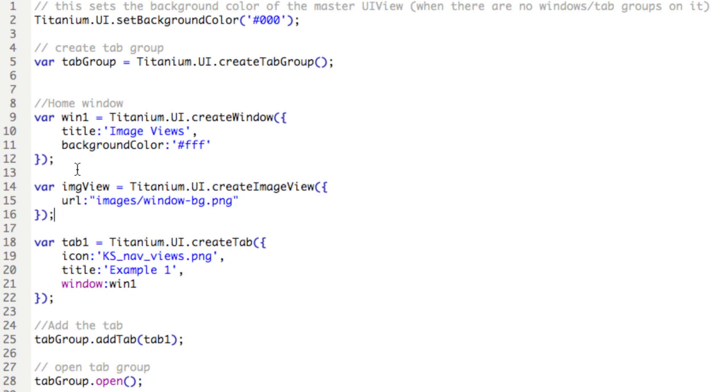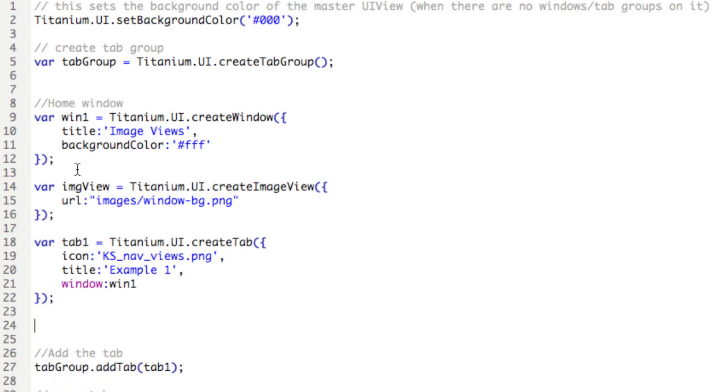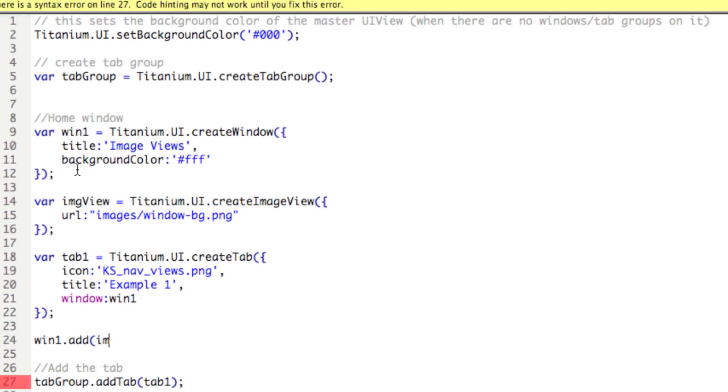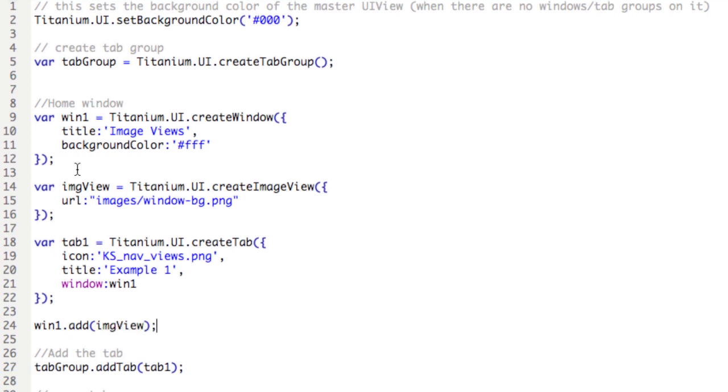I'll save it, and then we need to add this to the window. A lot of times we can forget to do this step. Win1.add, parentheses, imgView. So now we're adding the image view to the main window.